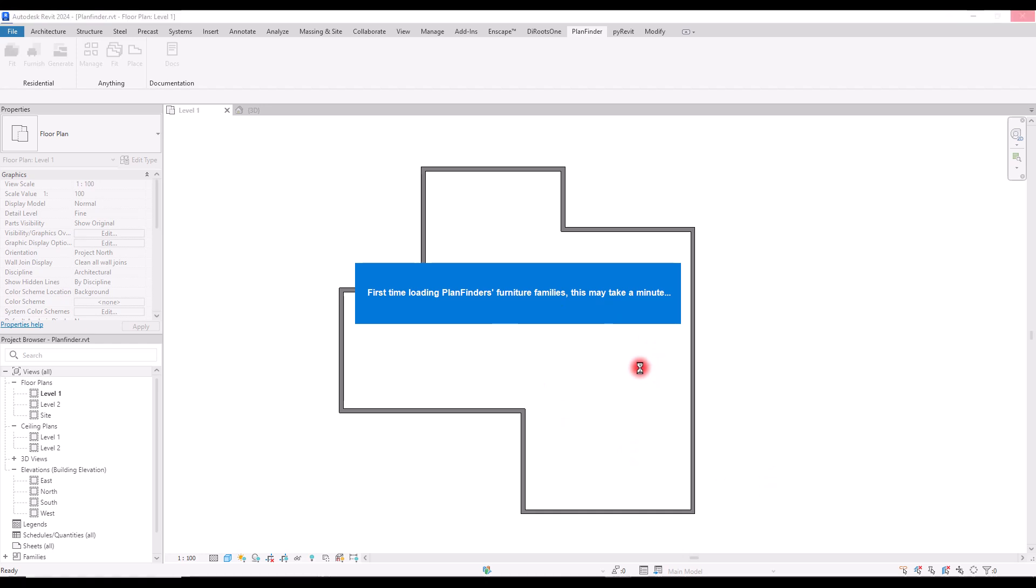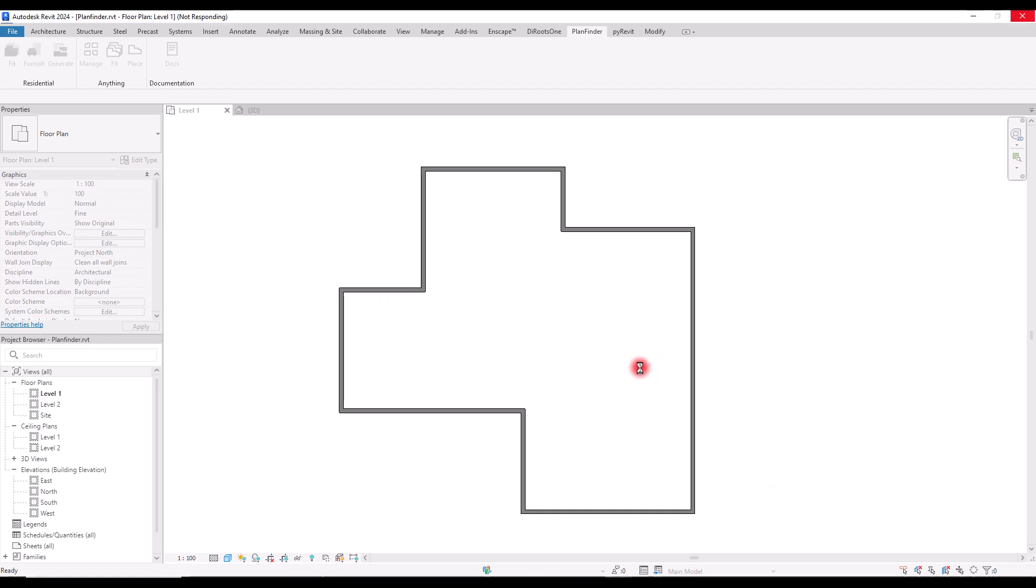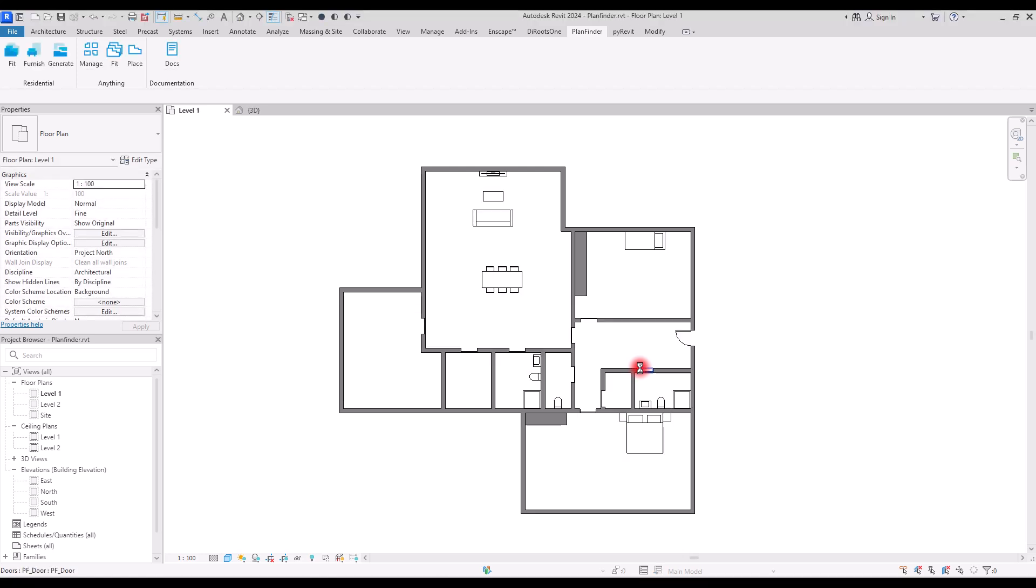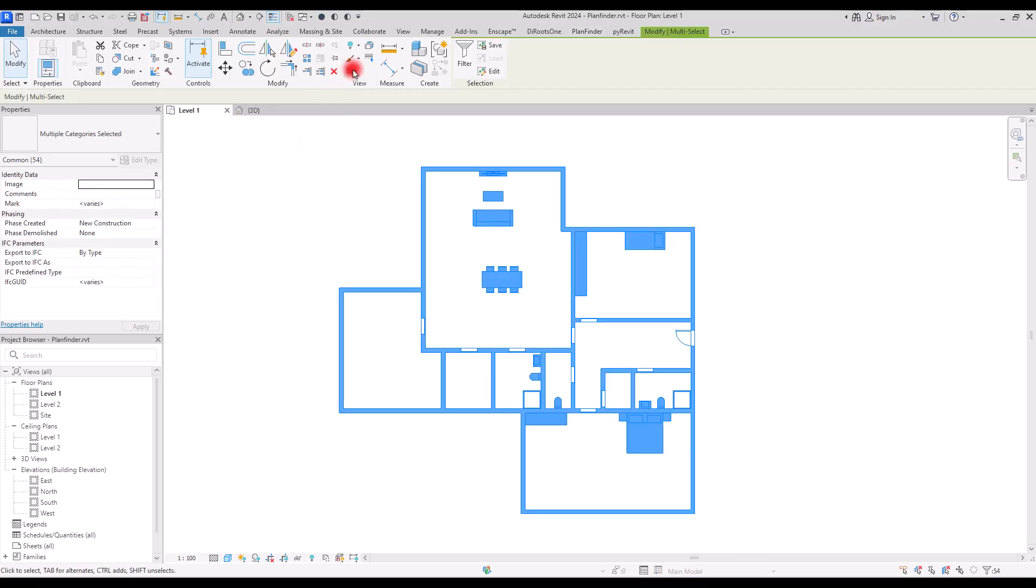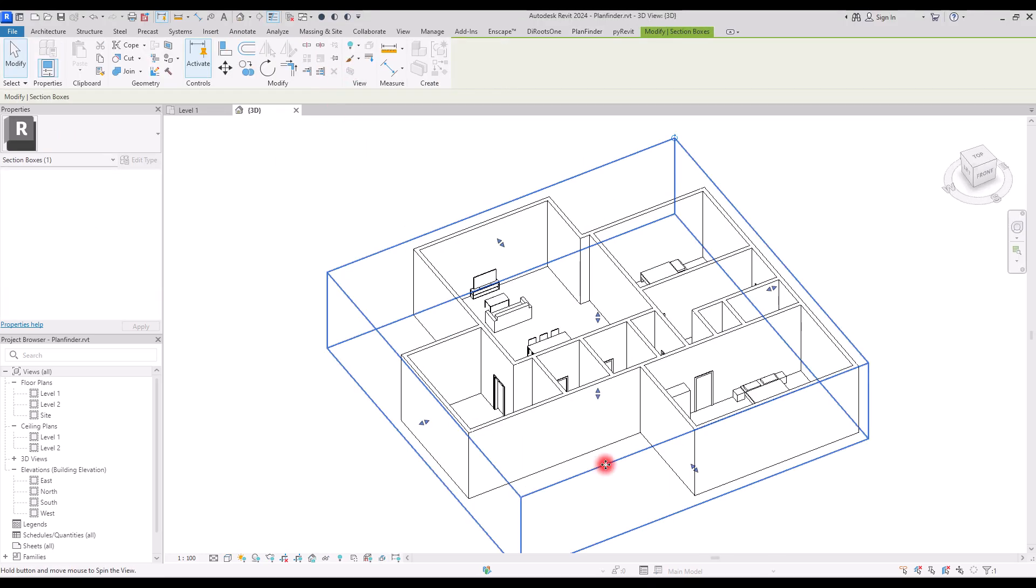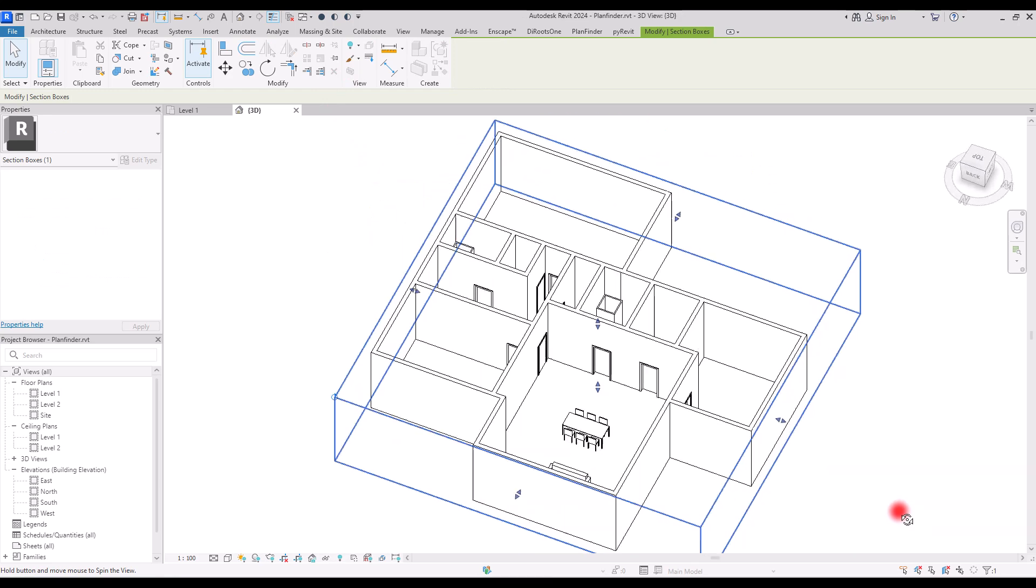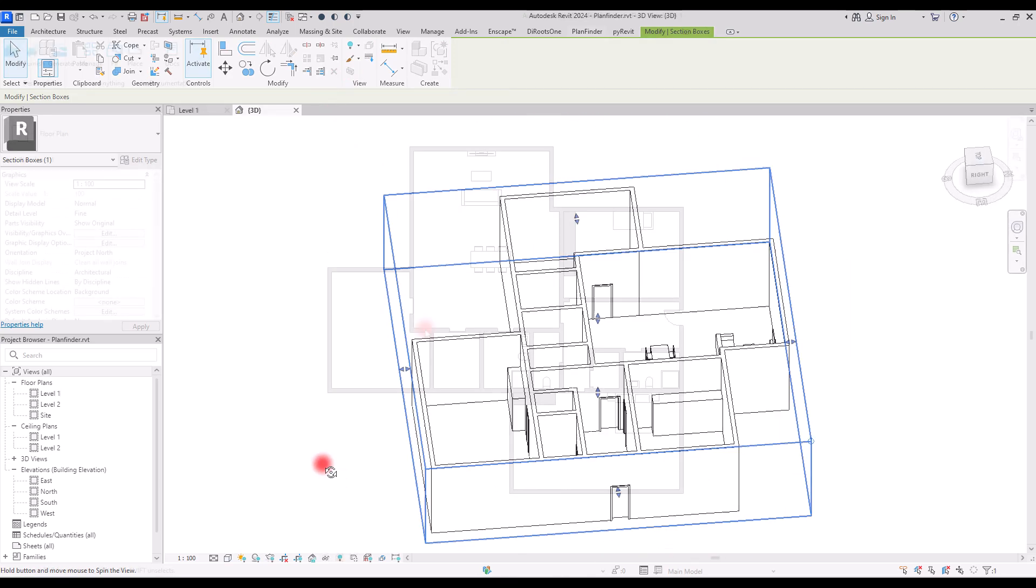It will create the walls, doors, windows, and also the furniture. Perfect. If you go to 3D view, you can see it exactly like this.